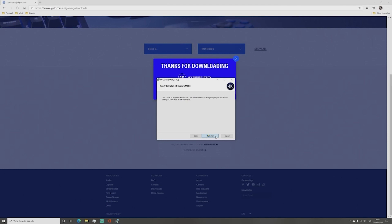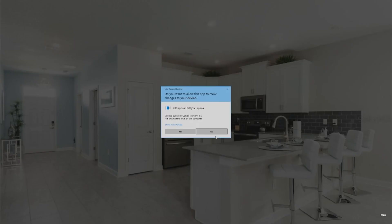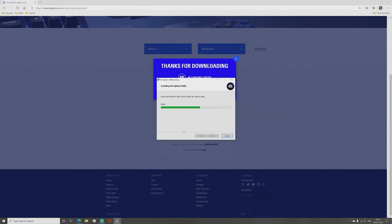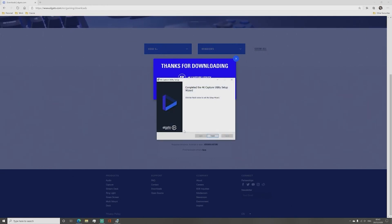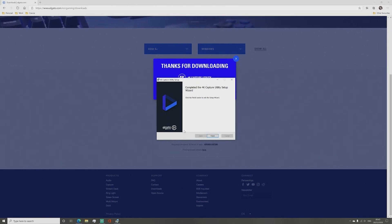A separate pop-up will show and ask do you want to allow this app to make changes to your device and click yes. Another pop-up will show the progress of the installation. This download segment is in real time. Once it has completed a pop-up will show saying completed the 4K Capture Utility Setup Wizard. Now click finish.